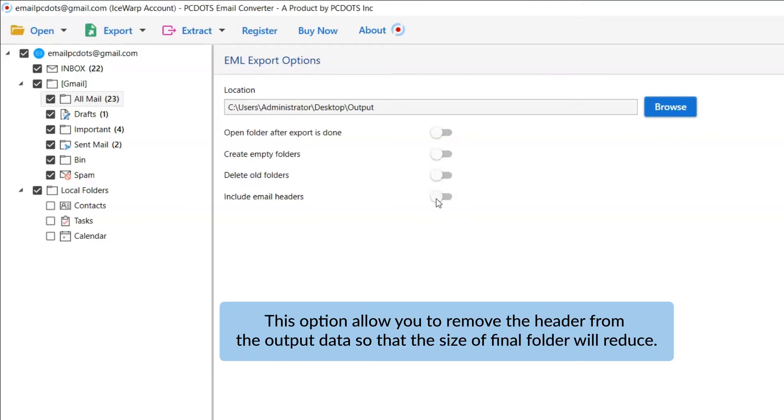Next is Include Email Header. We recommend you to disable this option to remove headers from your output data to reduce output file size.